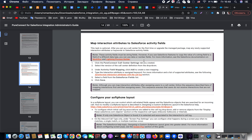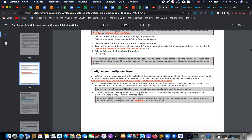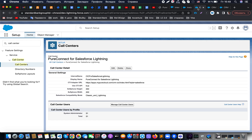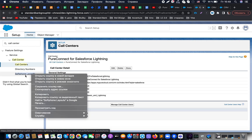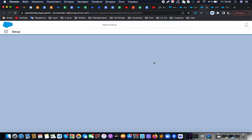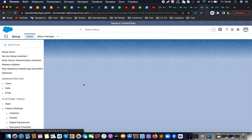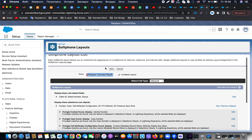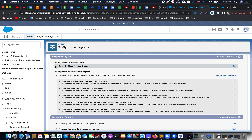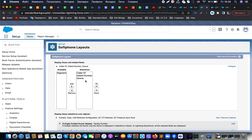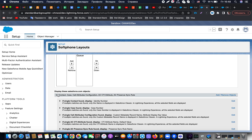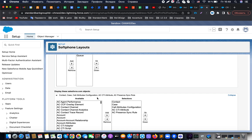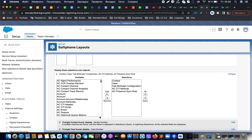As usual for our call center, we have the possibility to configure our soft phone layouts. To do so, when we are in Salesforce and looking at the call center settings, we have a section called soft phone layouts. Opening that link, we can see a list of already configured layouts. Going into a layout, we can see how it should look — what call-related fields to display like caller ID, dial number, or queue — and what Salesforce objects to show like contact, case, call attributes configuration, and so on.